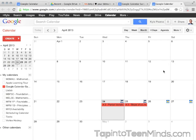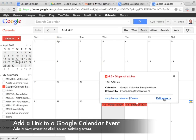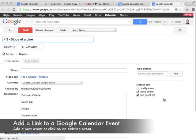In this video, we're going to show you how to add links to websites in a Google Calendar entry. The first thing we'll do is either create an entry or edit an existing entry. By clicking on this particular entry, I'll click Edit Event.